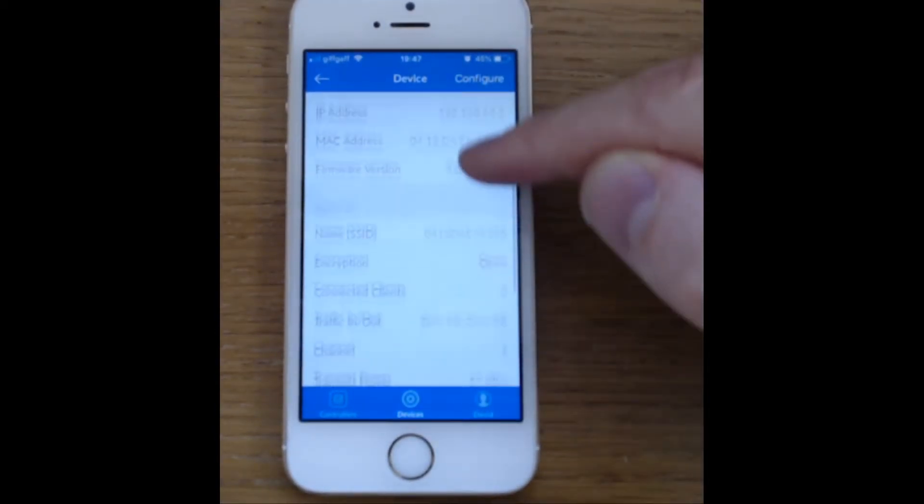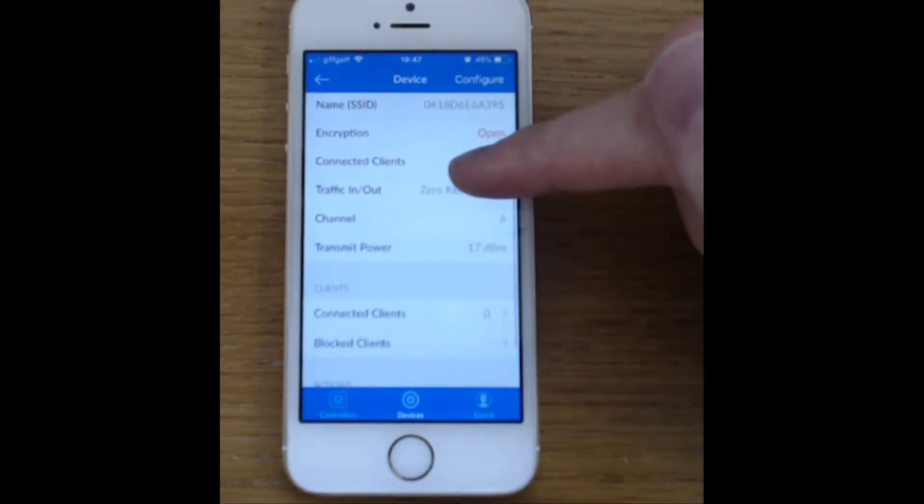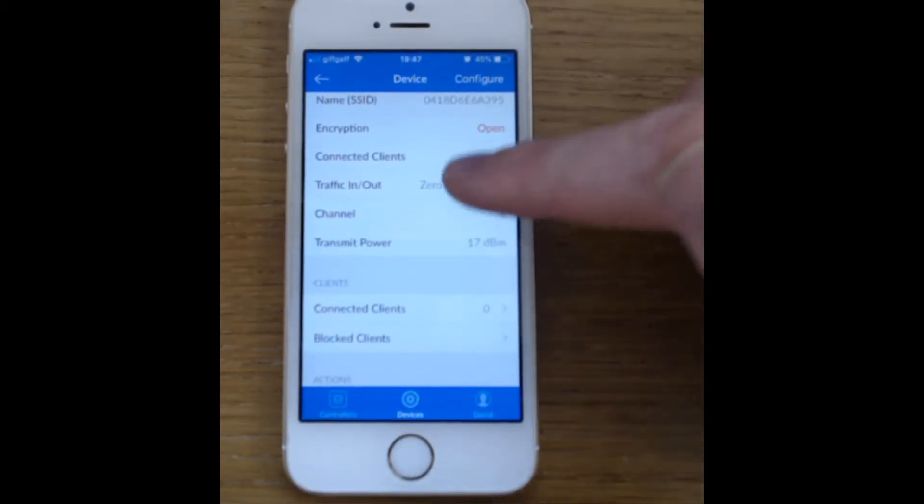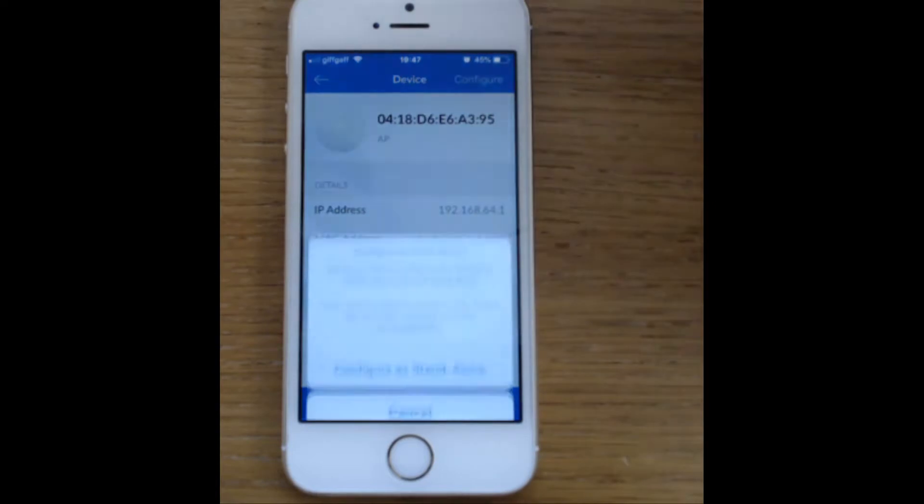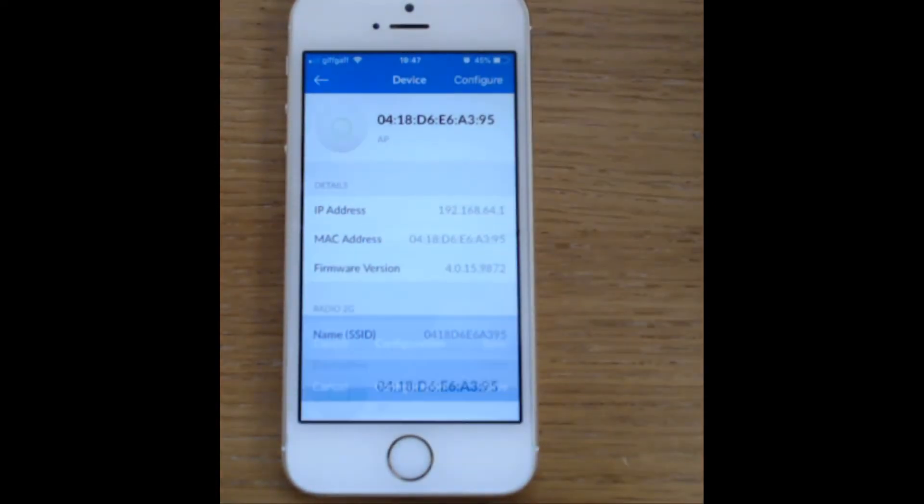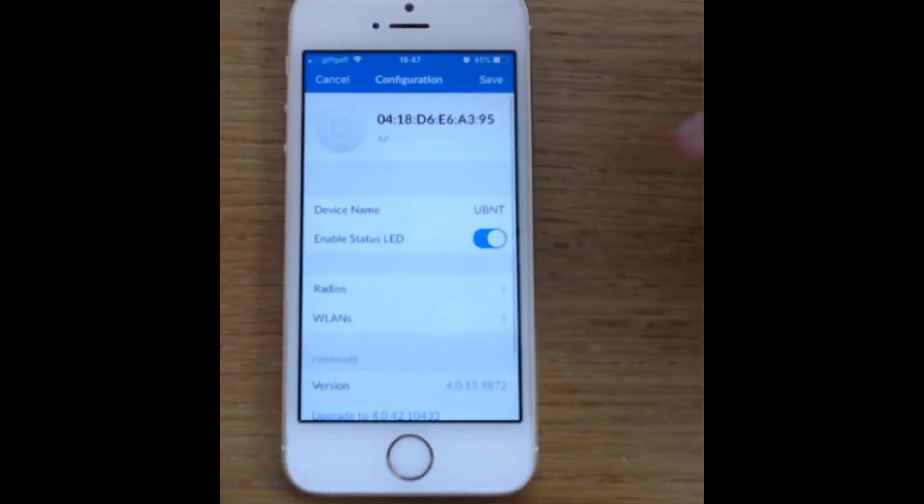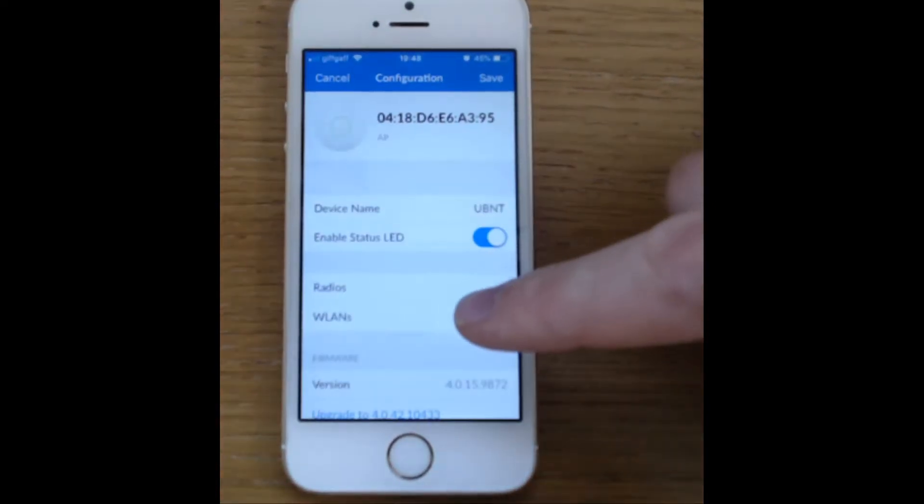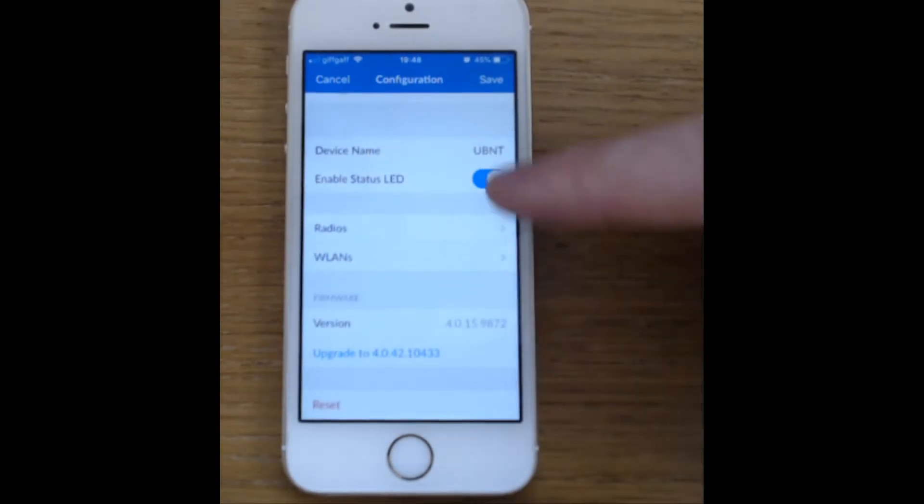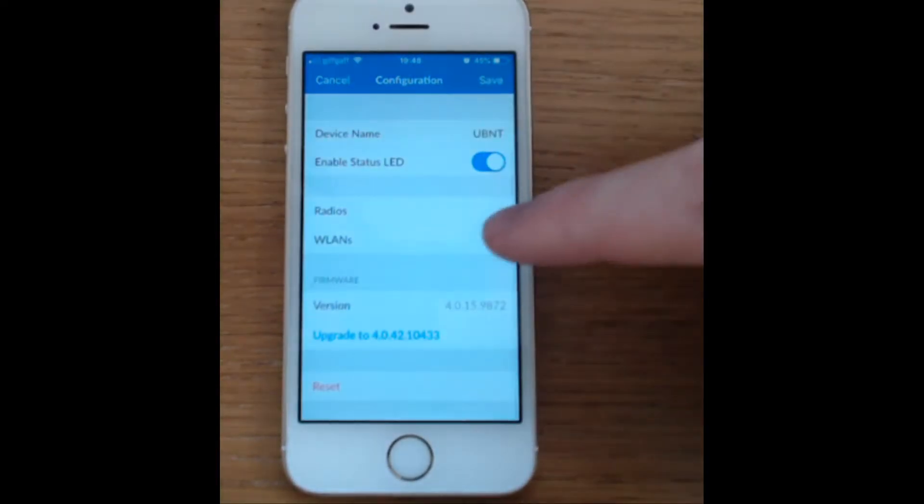There we go, we can see what firmware version we're on and some information about the radio, so let's hit configure. We want to configure as standalone, we will leave the device name as UBNT, we'll leave the light on because I find it useful.